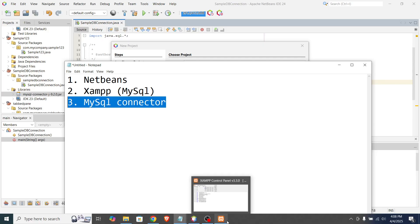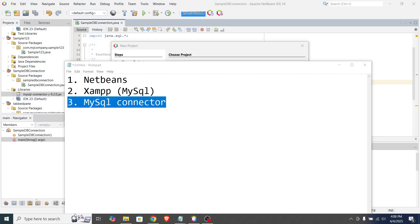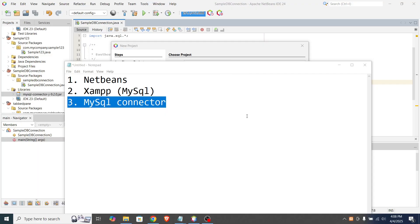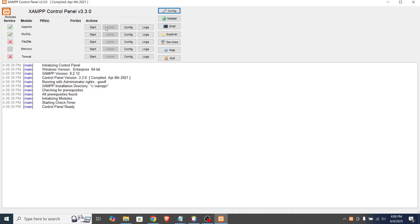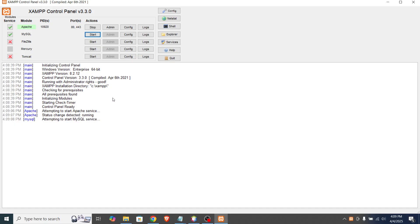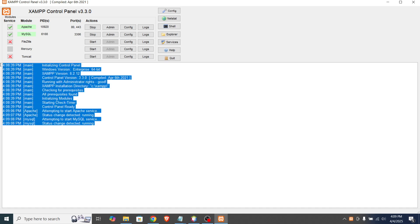Okay, so first is we need to open the XAMPP, run it as administrator. The reason why we need to run this as administrator because we will enable the module service for Apache and MySQL. So make sure that this is enabled. And after that, we can start the action for Apache and MySQL. So just click this start button and make sure that there's no error here. If you're okay with this, we can actually minimize.